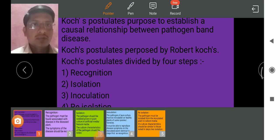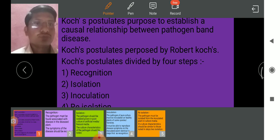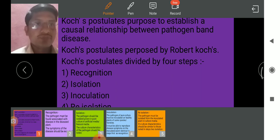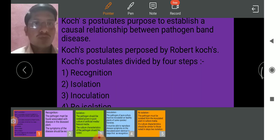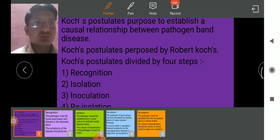Good morning, all of you. Today's topic is Koch's Postulates. Koch's Postulates proposed to establish a causal relationship between pathogen and diseases. Koch's Postulates were proposed by Robert Koch.